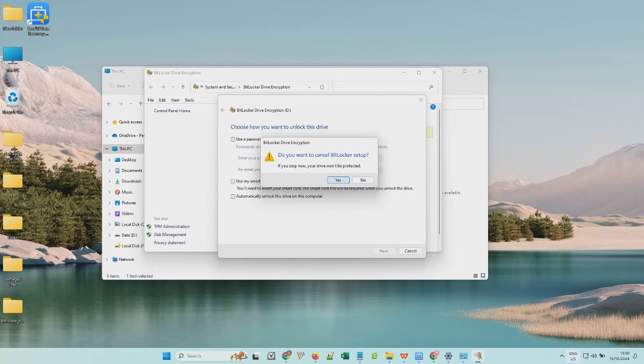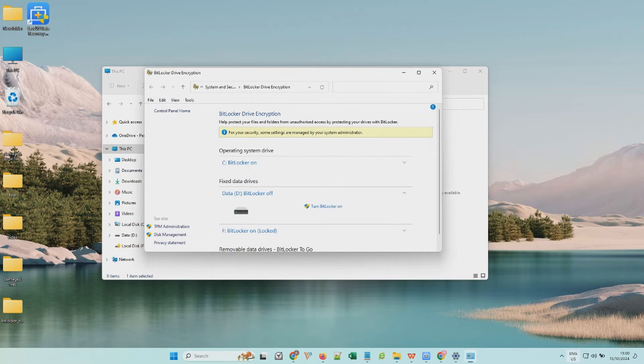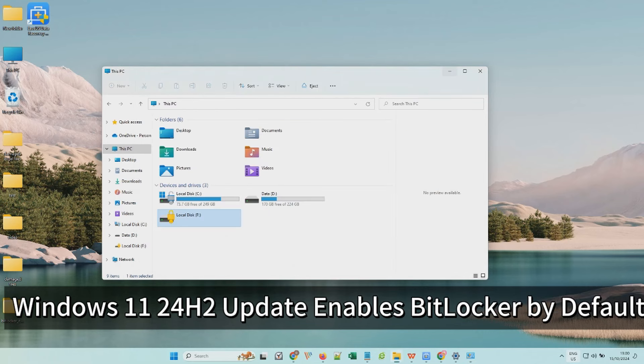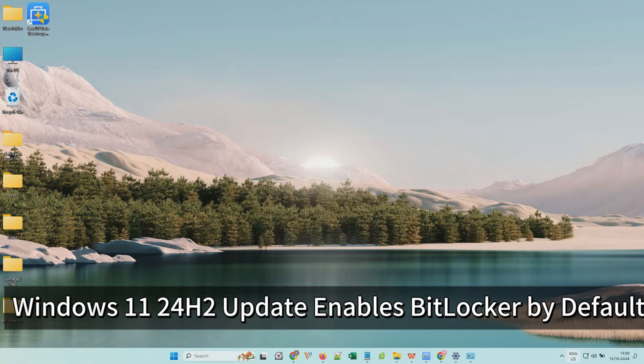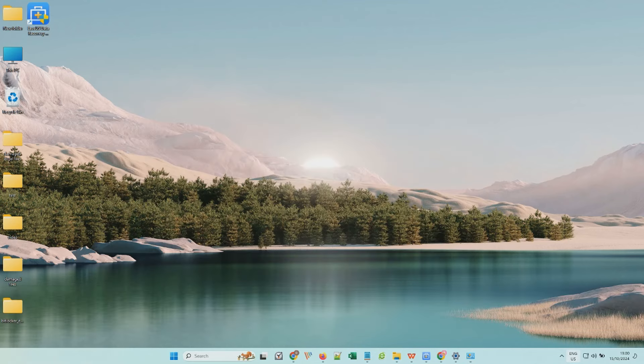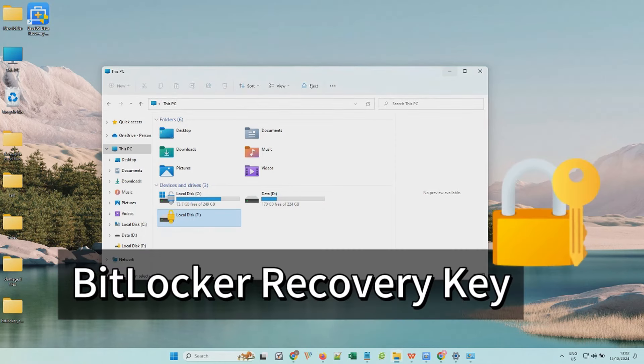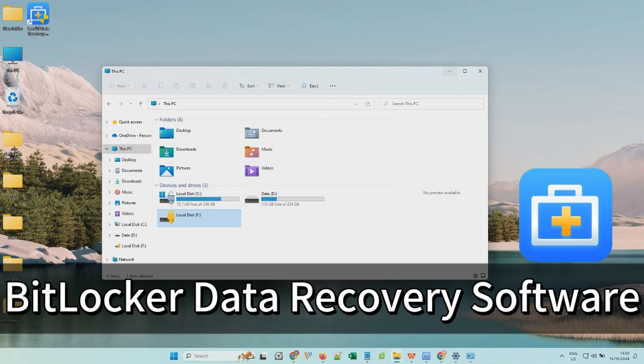Most importantly, Microsoft will default to enable BitLocker encryption on your devices after the Windows 11 24H2 update. If you have encountered data loss on a BitLocker encrypted disk, how do you unlock it and recover data from it? You'll need a BitLocker recovery key or apply professional BitLocker data recovery software.